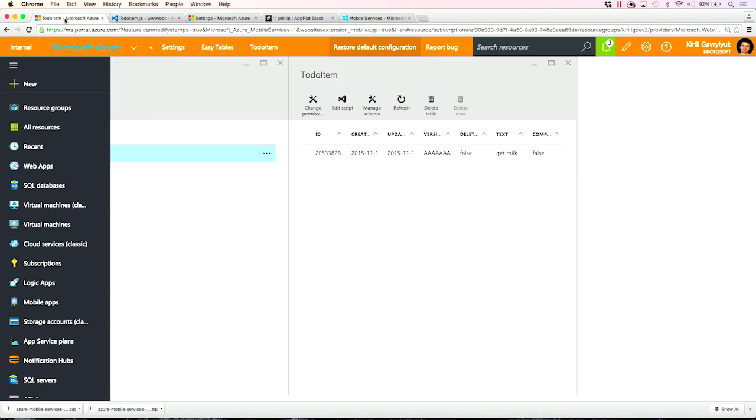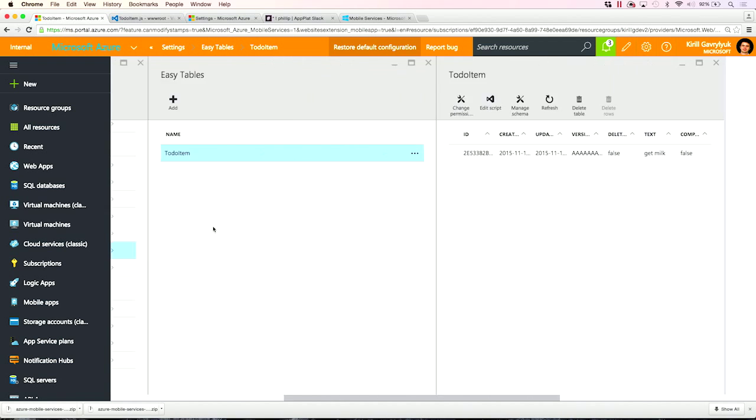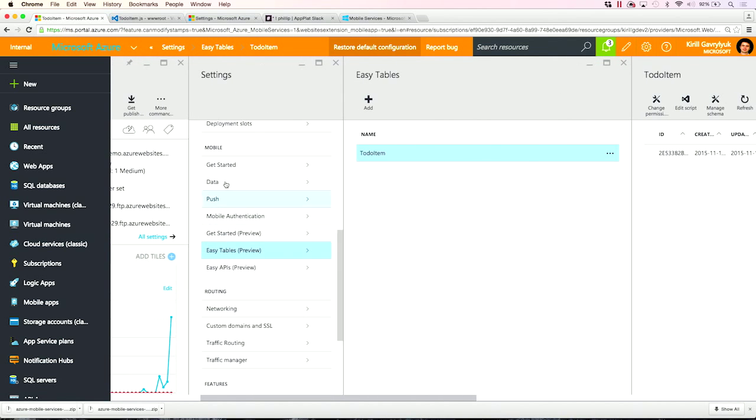There are many more capabilities available for you in App Service Mobile. Right here in the settings tab, you can choose and you can use easy tables. You can configure your push notifications and data.